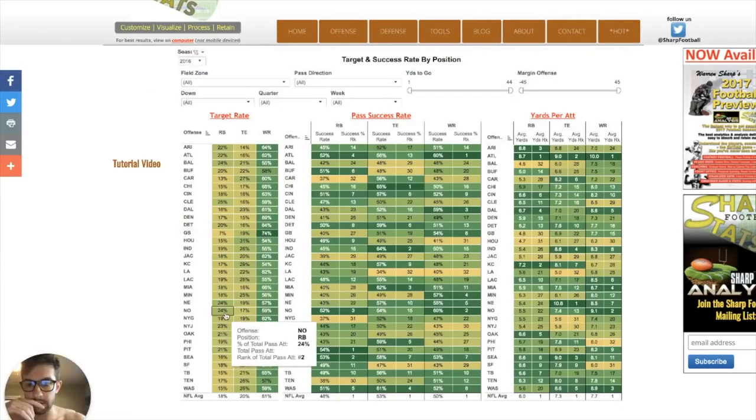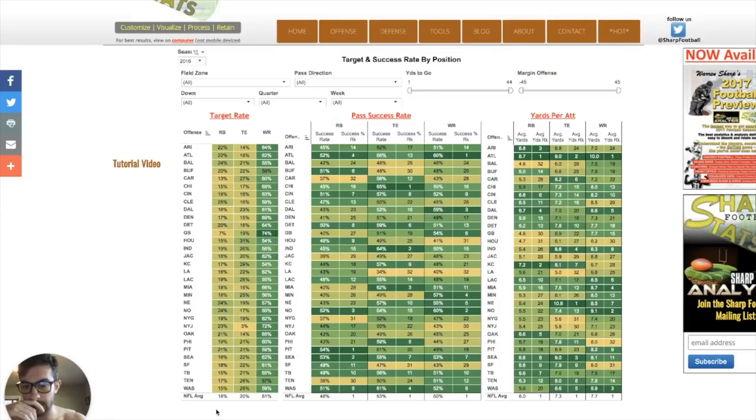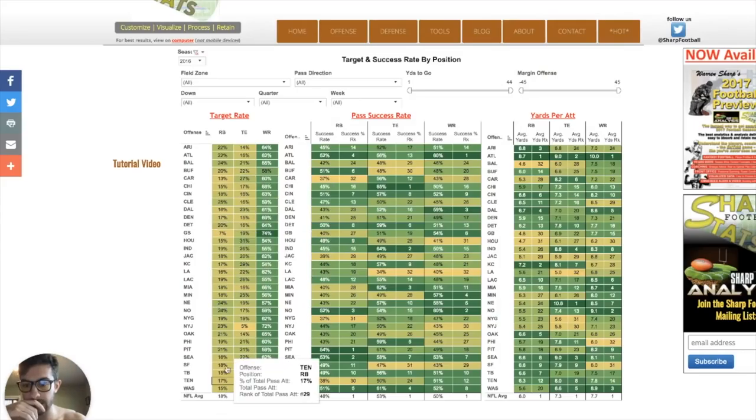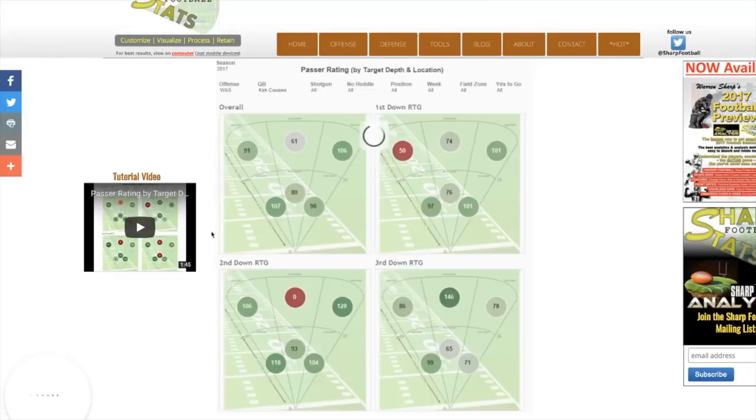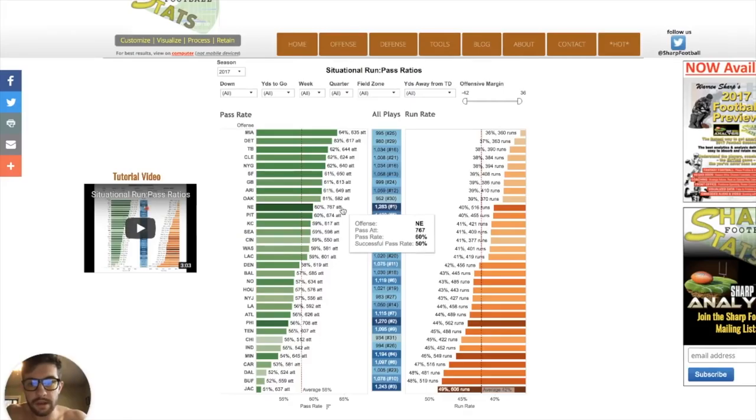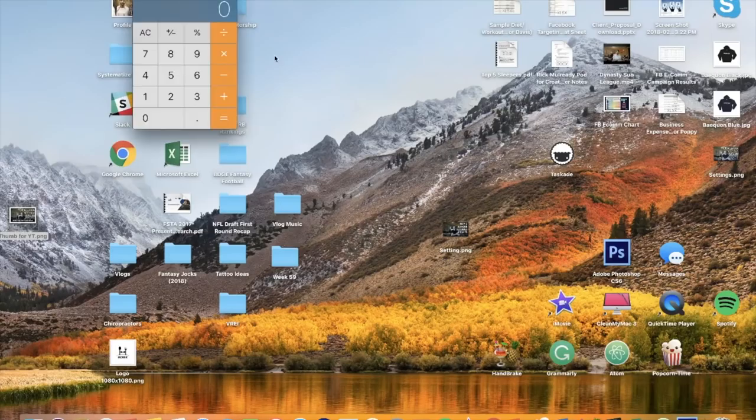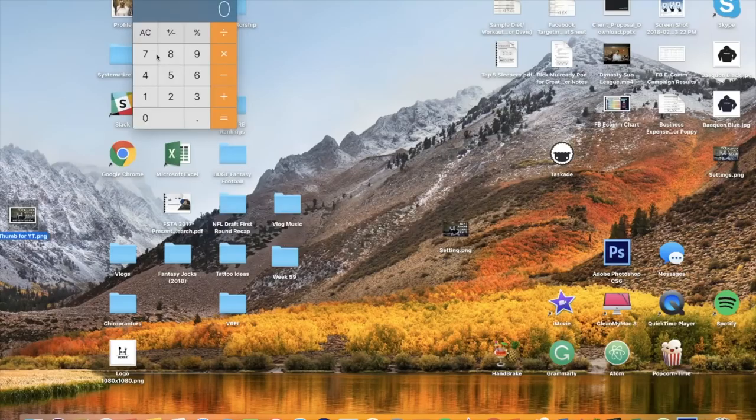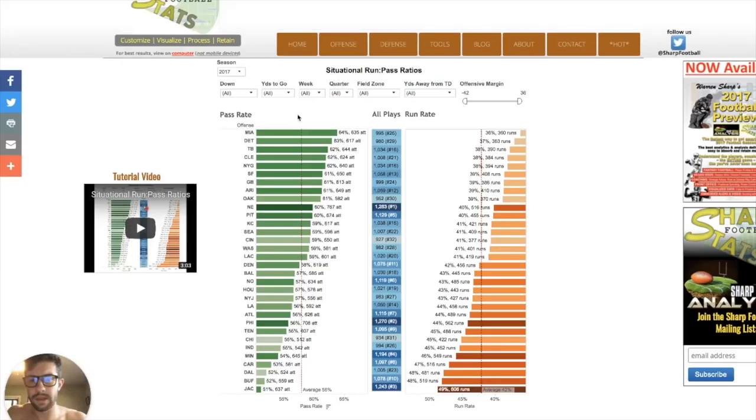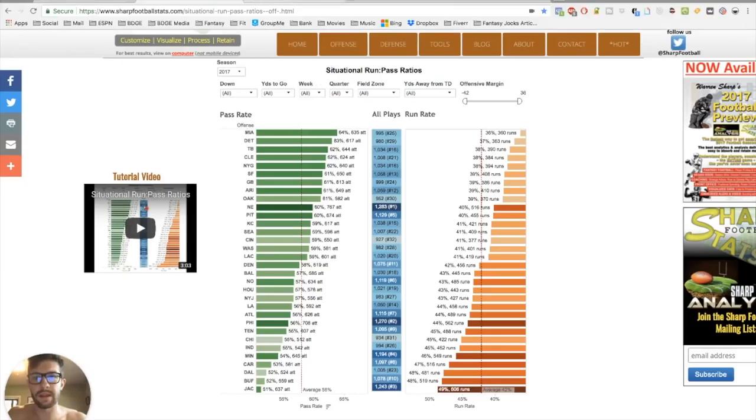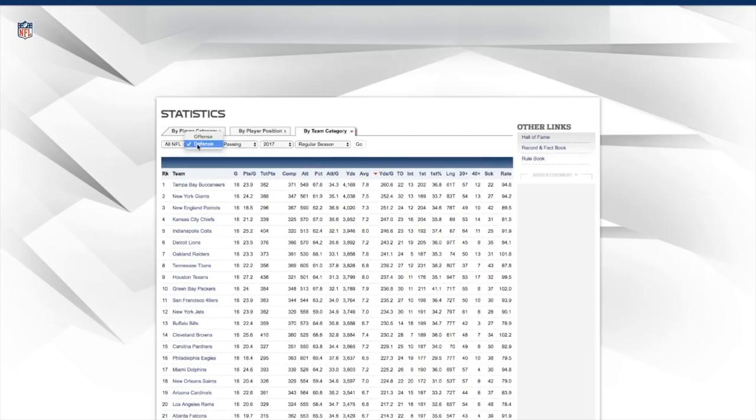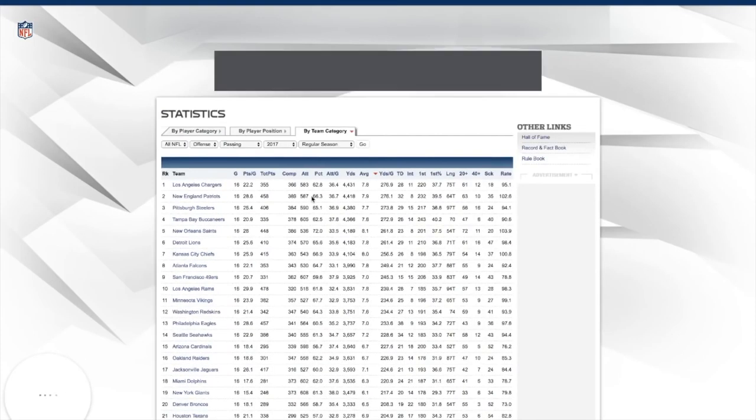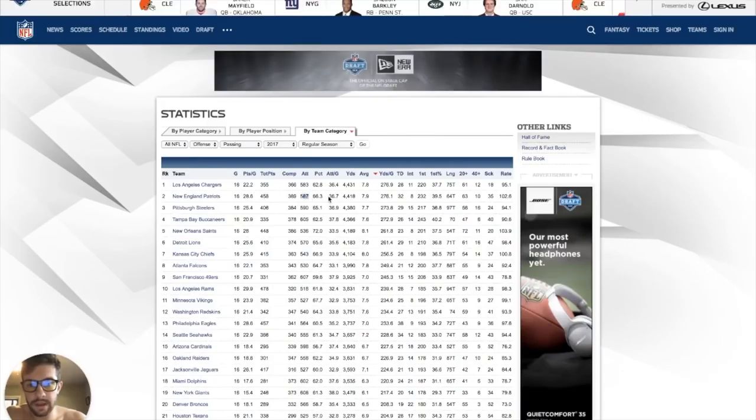I want to see what's the most likely scenario for Sony Michel, because obviously he's going to be their early down back. I see him getting 200 carries, if not more. Look at this target rate. 27% of their passes went to running backs. That's a lot of passes, guys. The only team that had more than them was the Saints. The league average was 21. New England threw to their running backs 27% of the time. I'm going to look at 2016 too. New England, 24%. Again, one of the highest in the league.